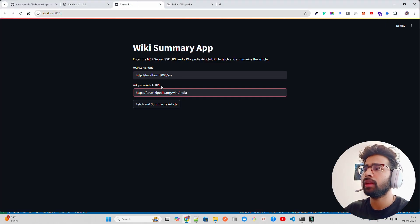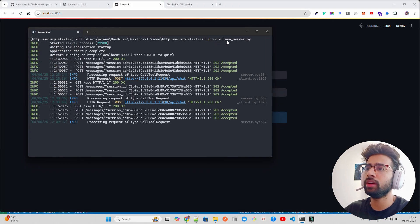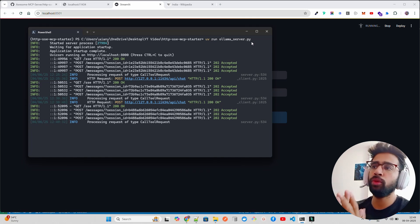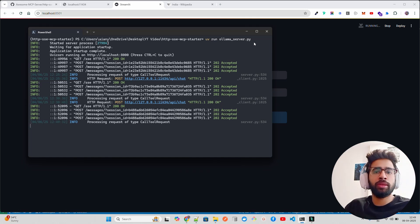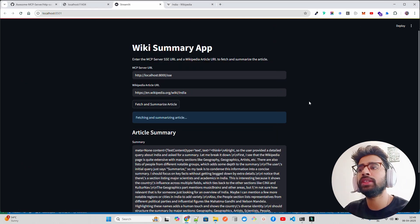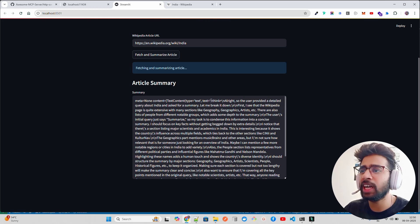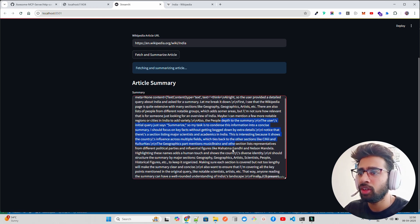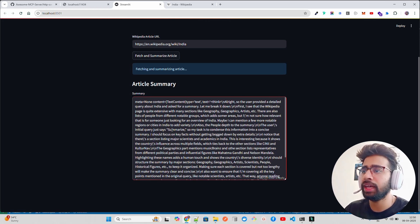You can get the output as Markdown if you want — it's your choice. I'm just showing you how to get started. You can enhance this further. Now you can see it says 'Fetching and summarizing article.' On the server terminal you can see it's running via 'uv run ollama_server'. The output comes from DeepSeek which thinks before generating, so the actual summary starts after the thinking block. It says 'the page provides an extensive overview of India covering its geography' and more.